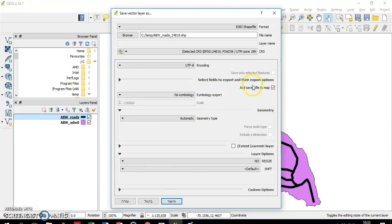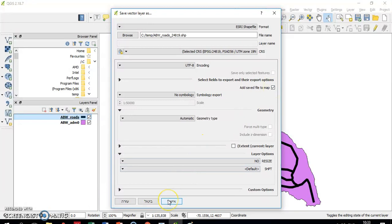I confirm, I add the new file to the map, and again I confirm.